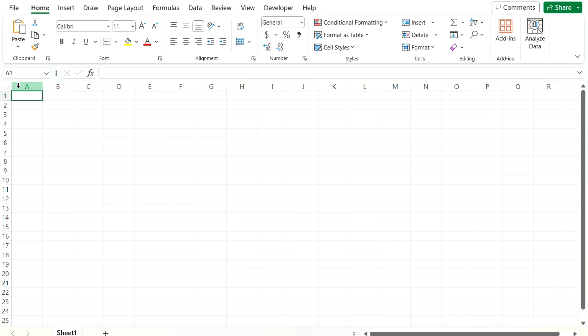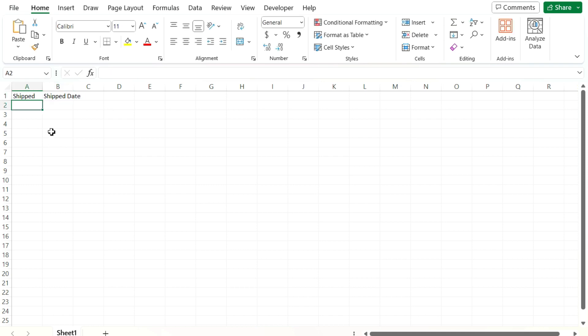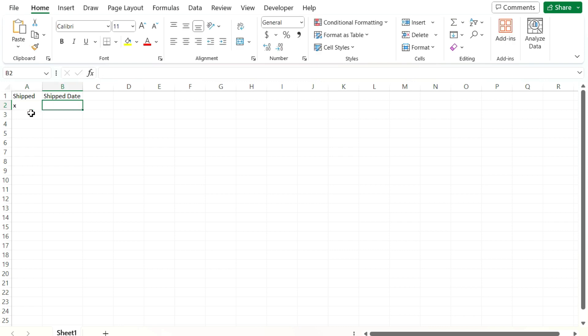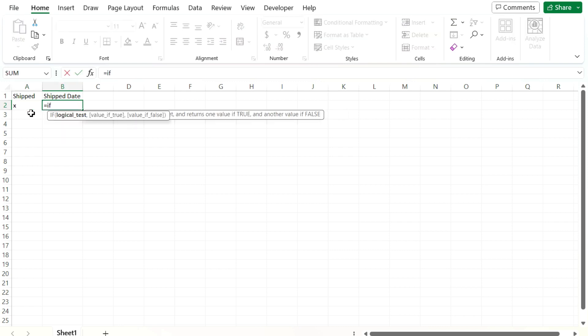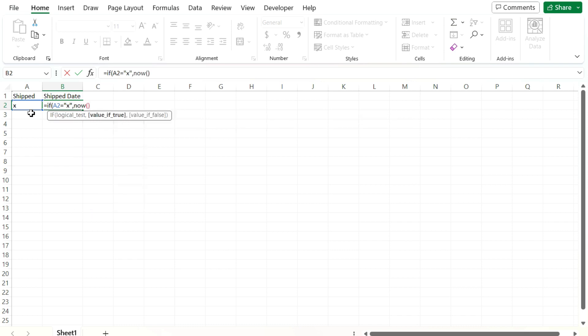So let's say we create a few fields here. One for, let's say we're tracking shipments. So we'll have a status of whether something was shipped and we'll have a shipped date. So let's do something really simple and just say, if we mark an X in here, we can say, if this is equal to X, so lowercase X, then we'll return the now function. Otherwise, it'll be blank.